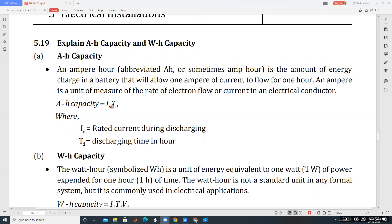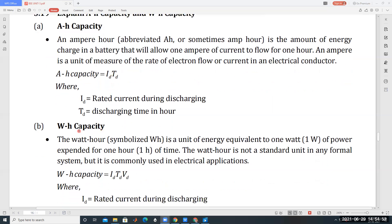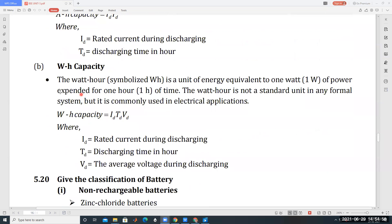Ampere hour capacity is calculated as Id — the rated current during charging — multiplied by Td — the rated current during discharging, which is the recharging time. So Id multiplied by Td gives the ampere hour capacity.